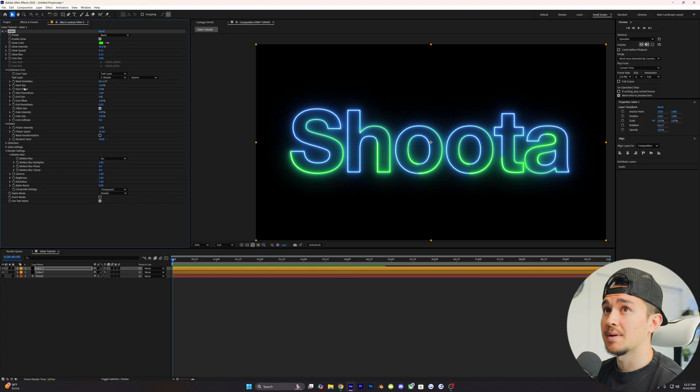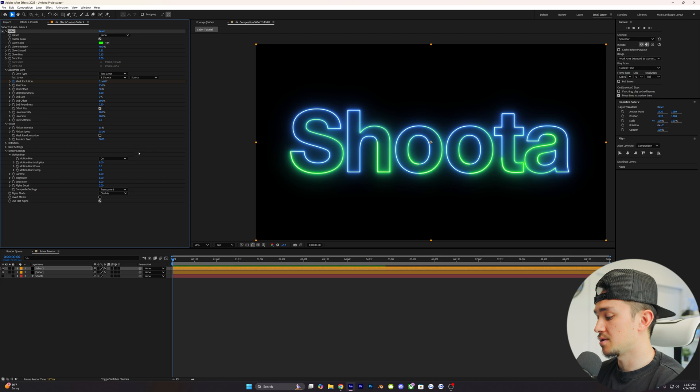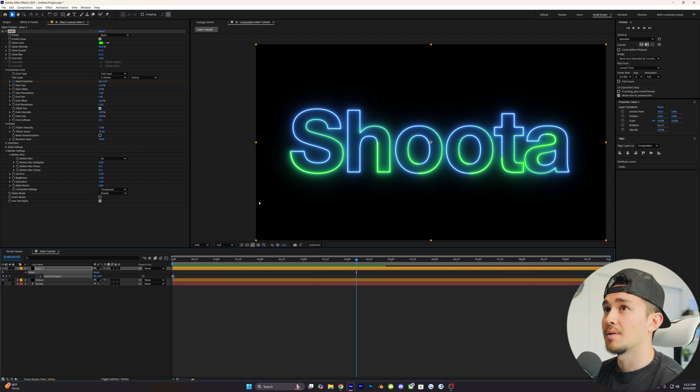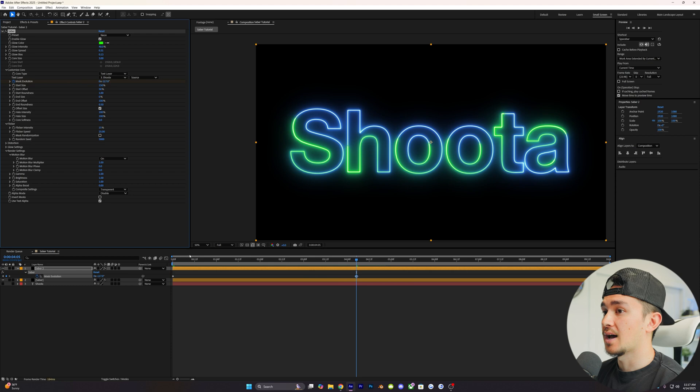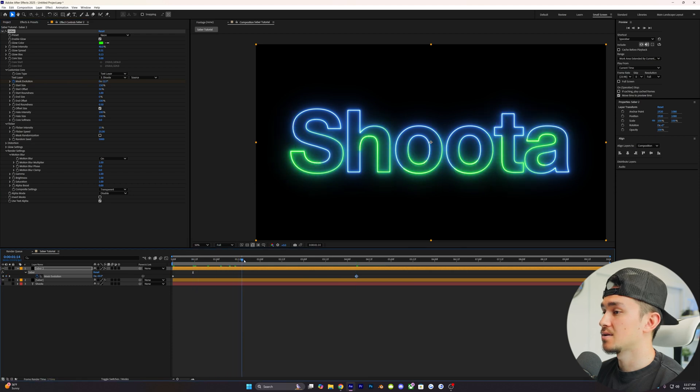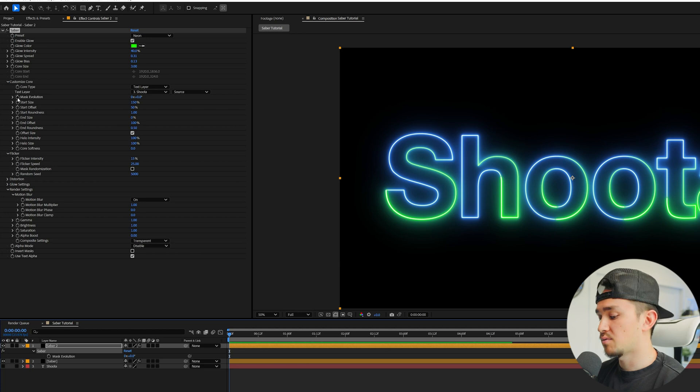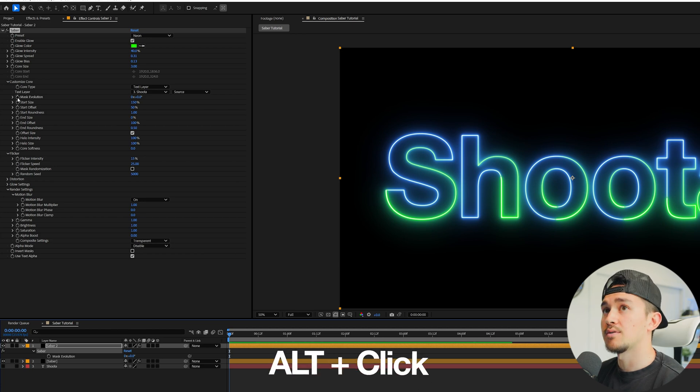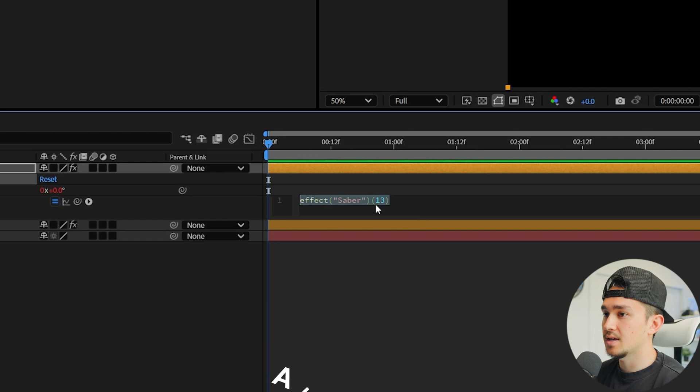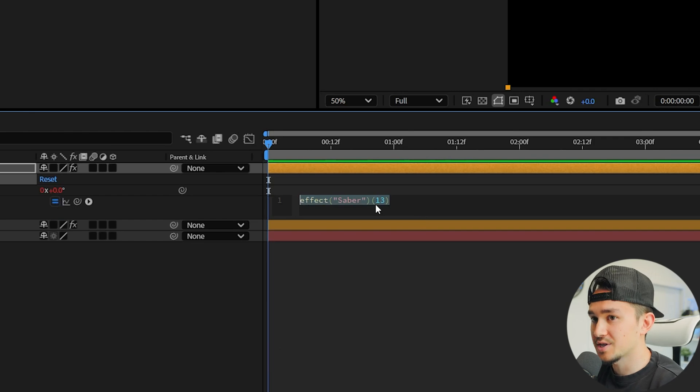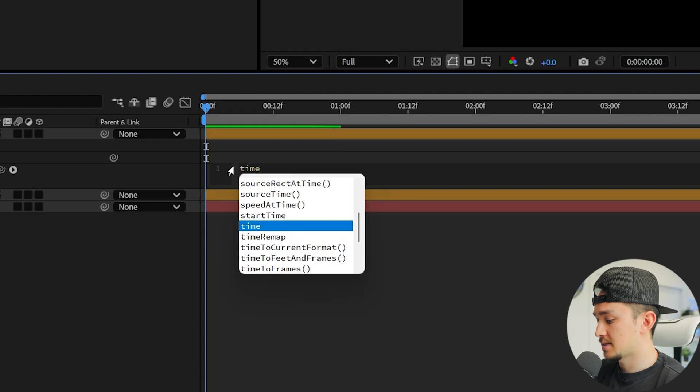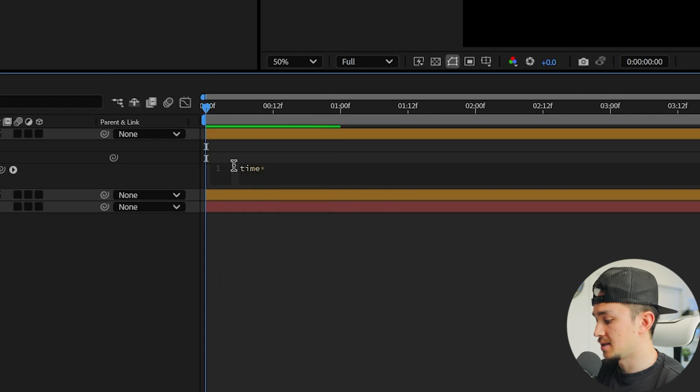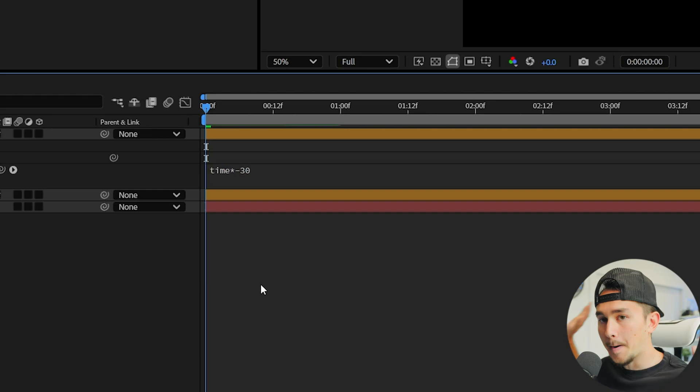Now a beginner to intermediate would probably just go over to the mask evolution and put a keyframe here, then go ahead in their timeline and change this number so it slowly animates. I'm gonna show you an even better way. Head over to the mask evolution little stopwatch, hold down alt, and then click on the stopwatch. This will open a little expression tab. Don't get too scared, it's super simple. All we're gonna type in is time times negative 30, and then just click out. Boom, done. So now your saber will be animated throughout your whole entire composition without even having to touch the keyframes.